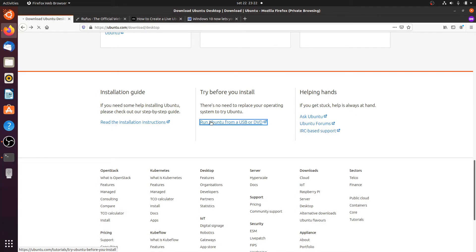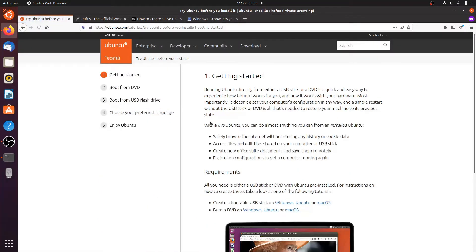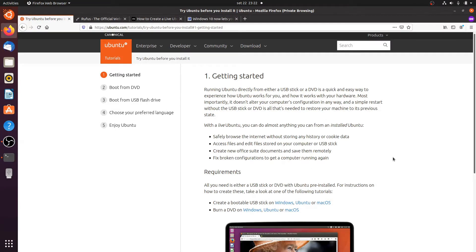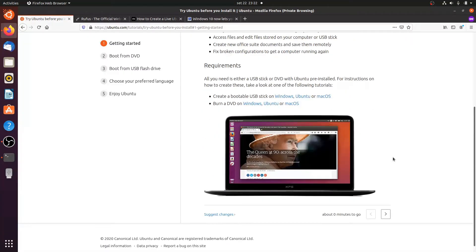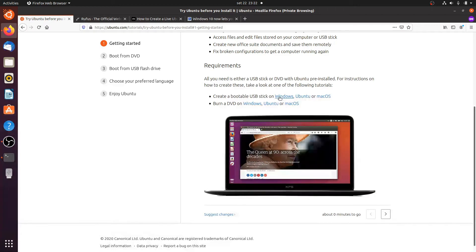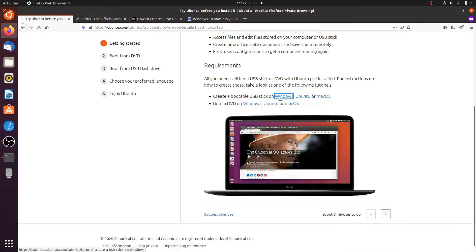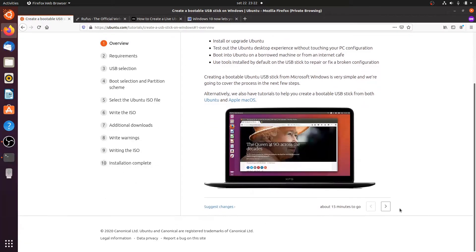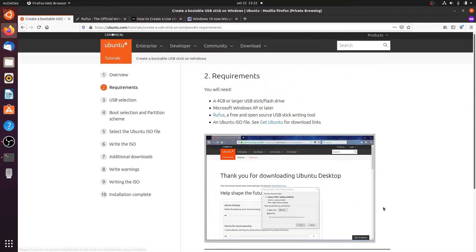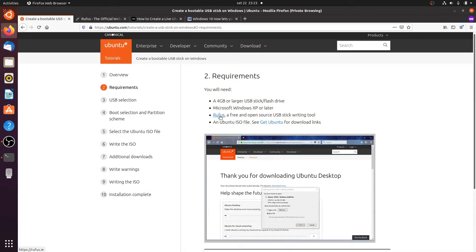Actually at the moment I'm already running from a live USB stick and I created that live USB stick on Windows. Ubuntu recommends using Rufus. It is a free and open source tool but unfortunately it's only available on Windows.